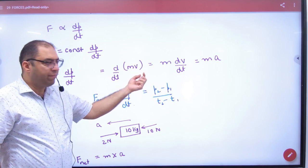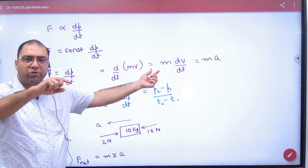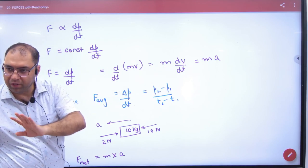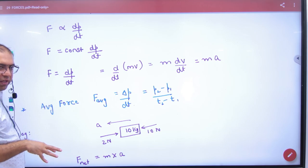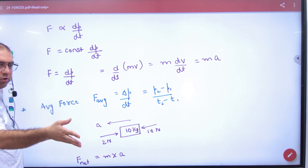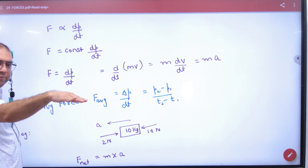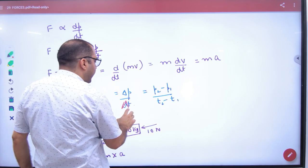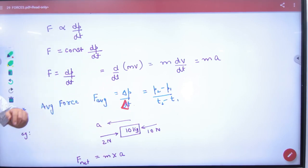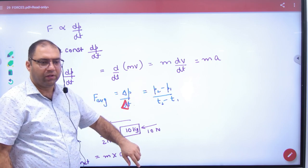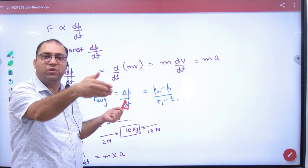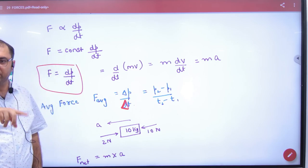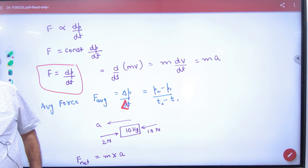If P equals mv and mass is constant, then dP/dT gives us m times dV/dT, which is mass into acceleration. So F equals ma — Newton's second law. For average force, we use delta P by delta T, meaning total change in momentum divided by total time. For instantaneous force, we use dP by dT with calculus. With delta, it is average force; with calculus notation, it is instantaneous force.